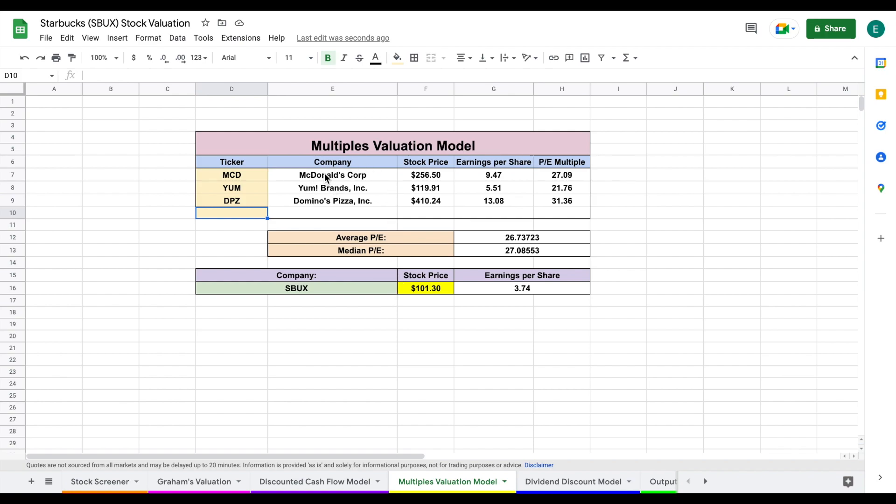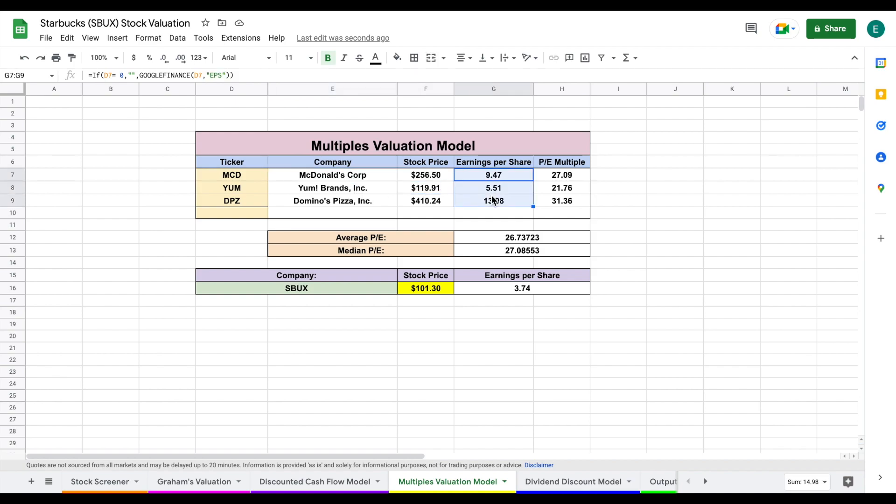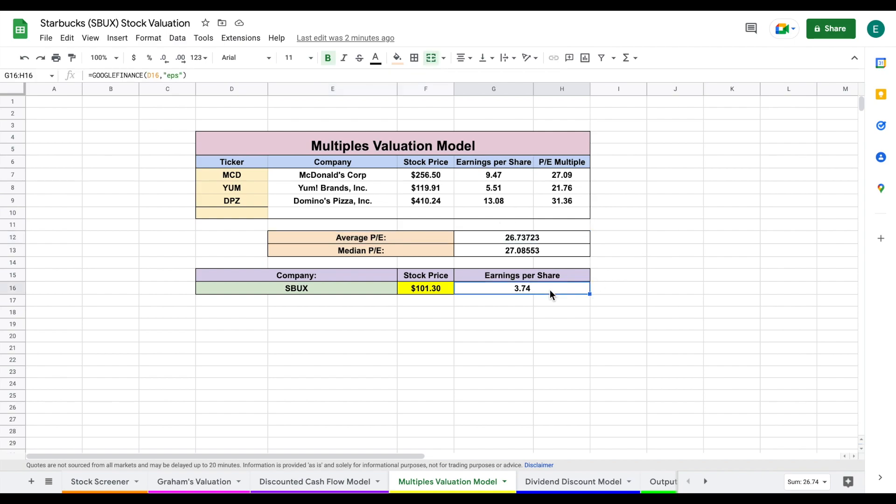So we're looking at companies like McDonald's, Yum! Brands, and Domino's Pizza. We're taking their stock price and dividing by the earnings per share to find their price to earnings multiple. Once we have the price to earnings multiples, we're going to take the average of those price to earnings multiple and multiply it by the earnings per share of Starbucks to come to an intrinsic value of $101 per share.